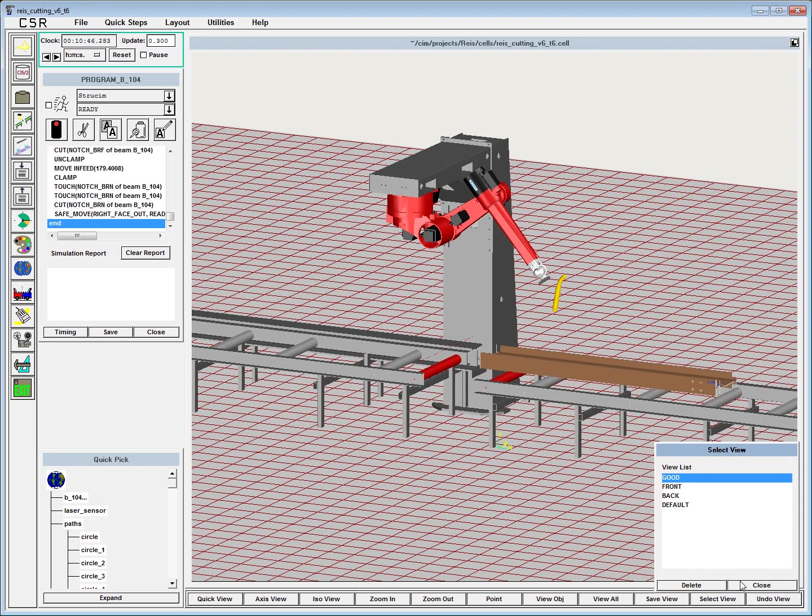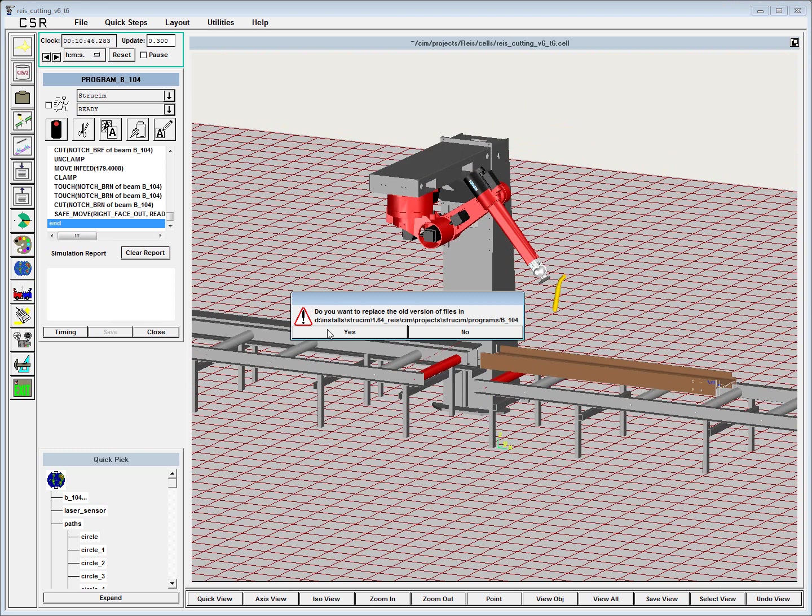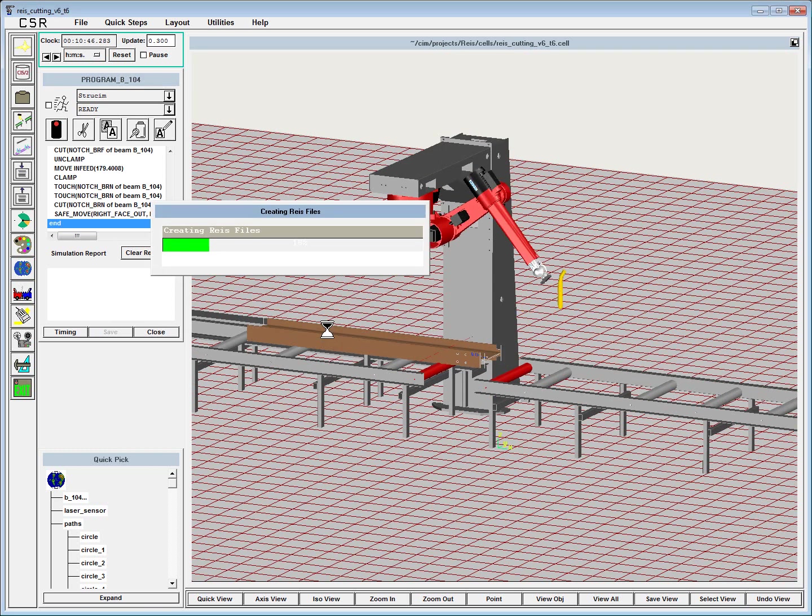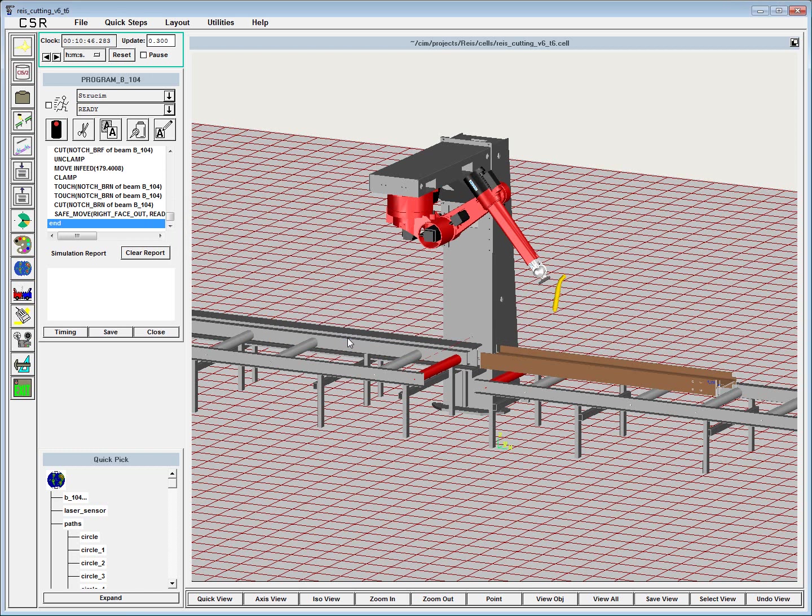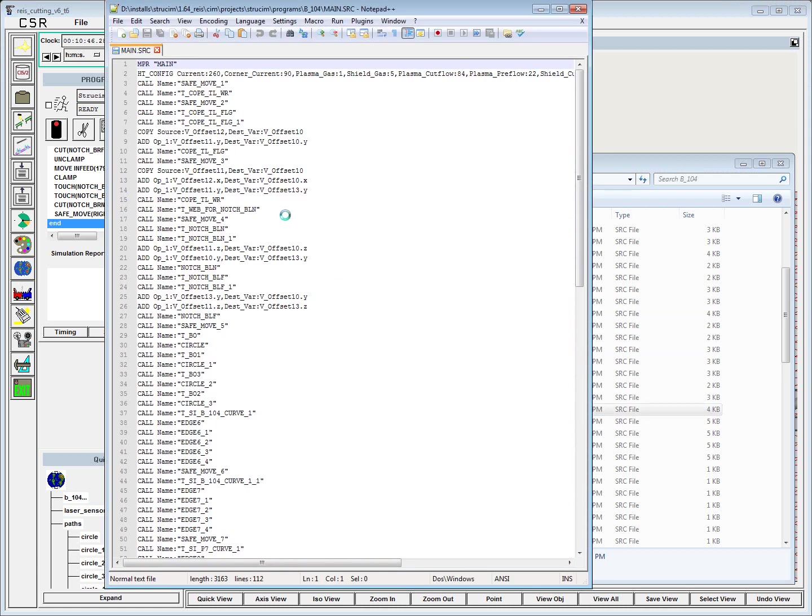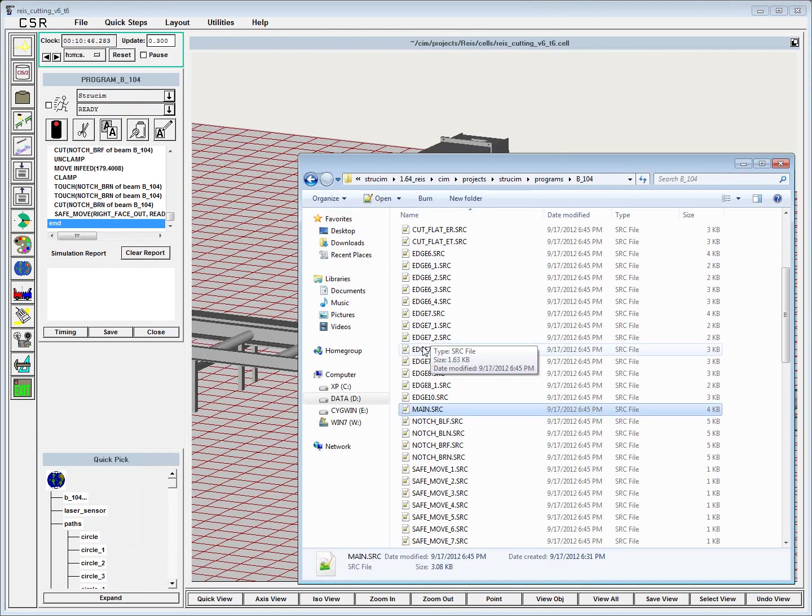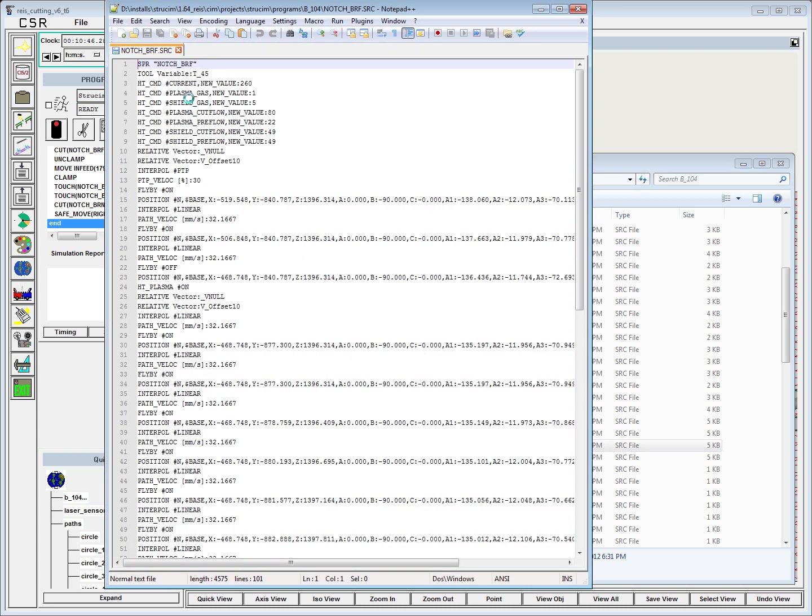Finally, when the program is complete and we're satisfied with the result, we can hit the save button. This is where the Rice code is generated automatically. We've got a main program that calls one by one a program for each feature. And if we look at an individual cut, we can see the plasma settings for the hypertherm torch, all the positions, all the interpolation commands. It's generated automatically.